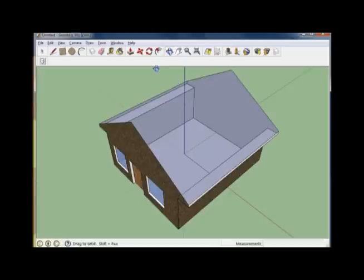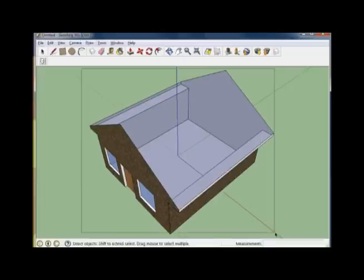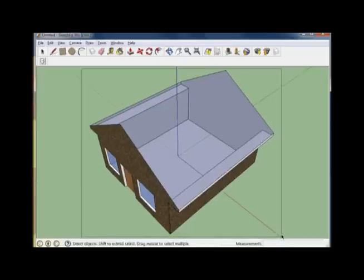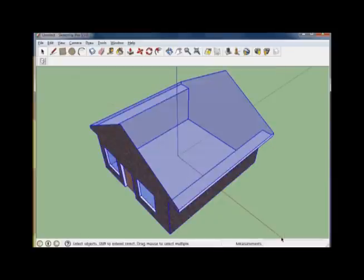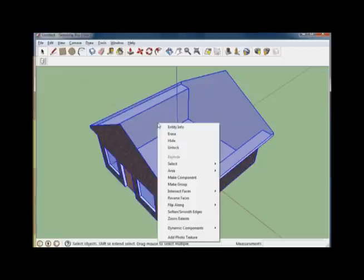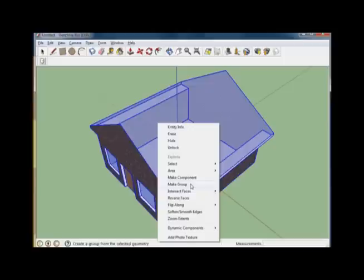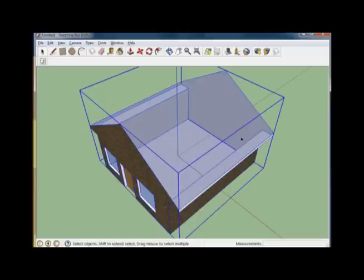Now we're going to export these objects individually. With the select tool enabled, draw a big rectangle around all the faces and you'll see them turn blue. That's exactly what you want. They're all selected. Go ahead and right click anywhere on those faces and then in the menu that comes up, press Make Group.